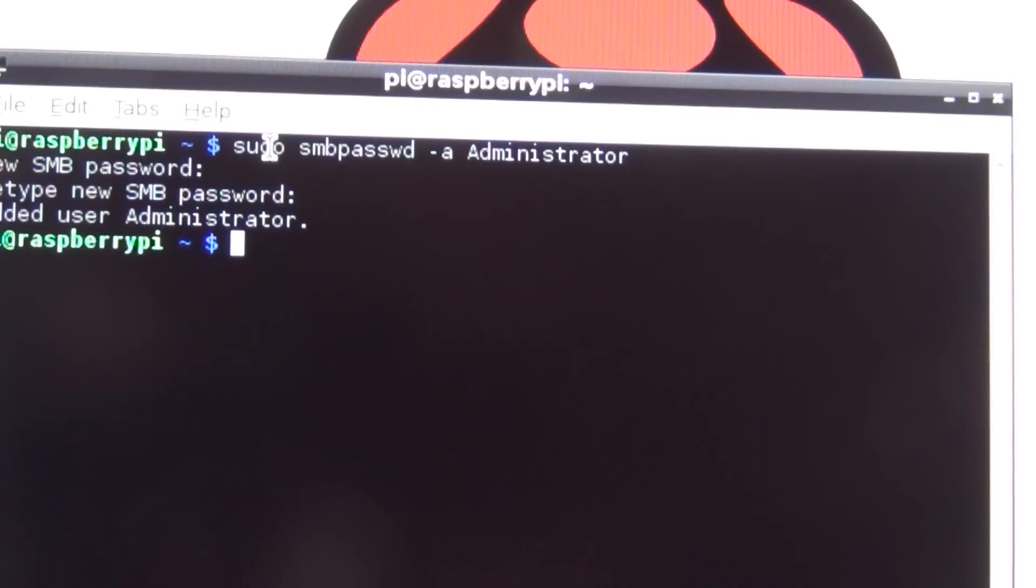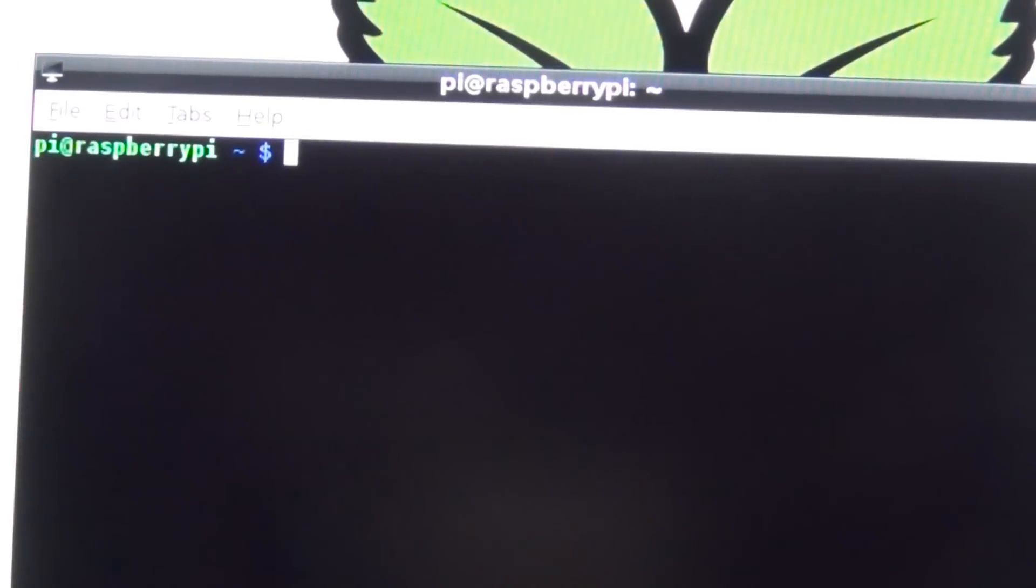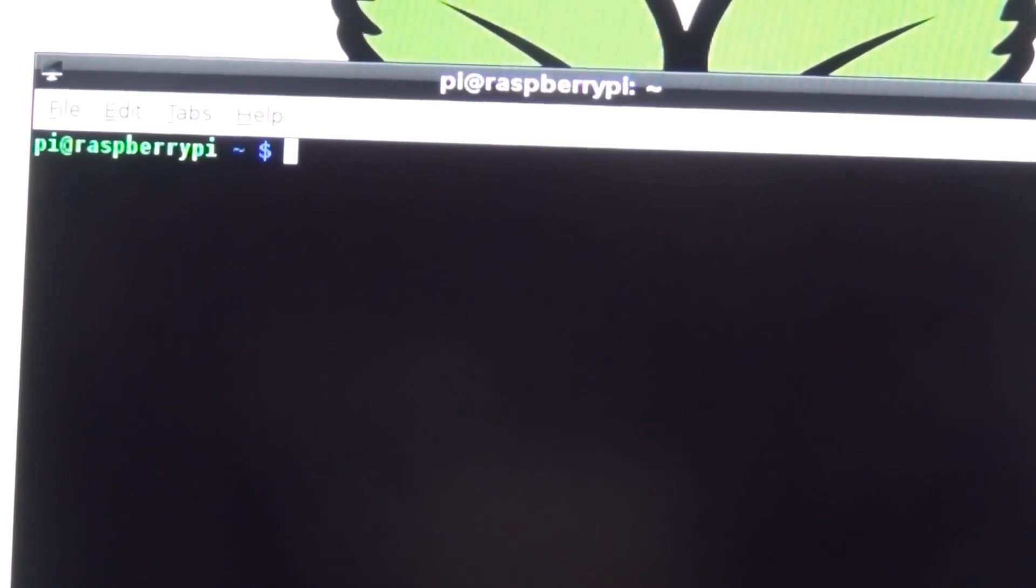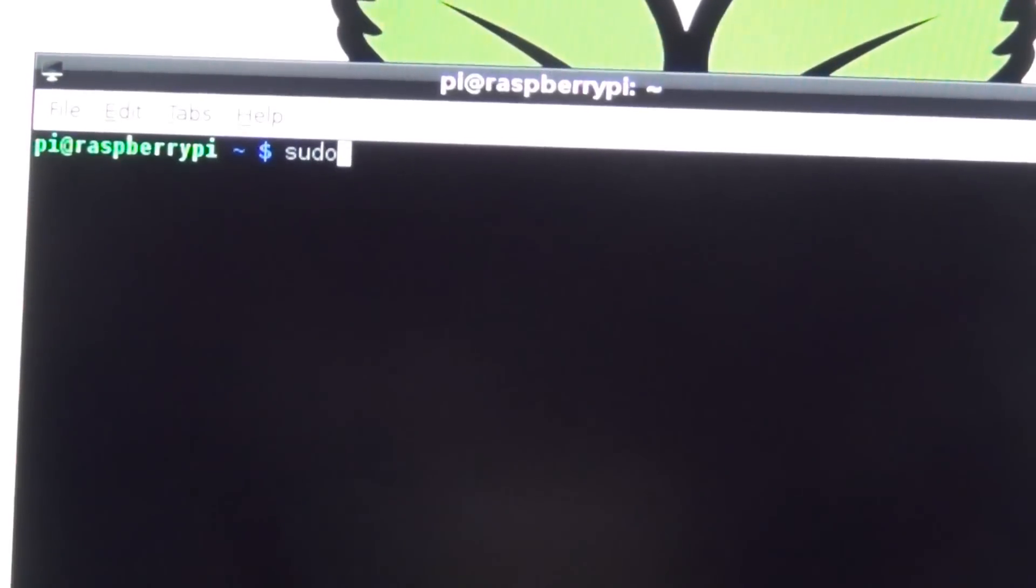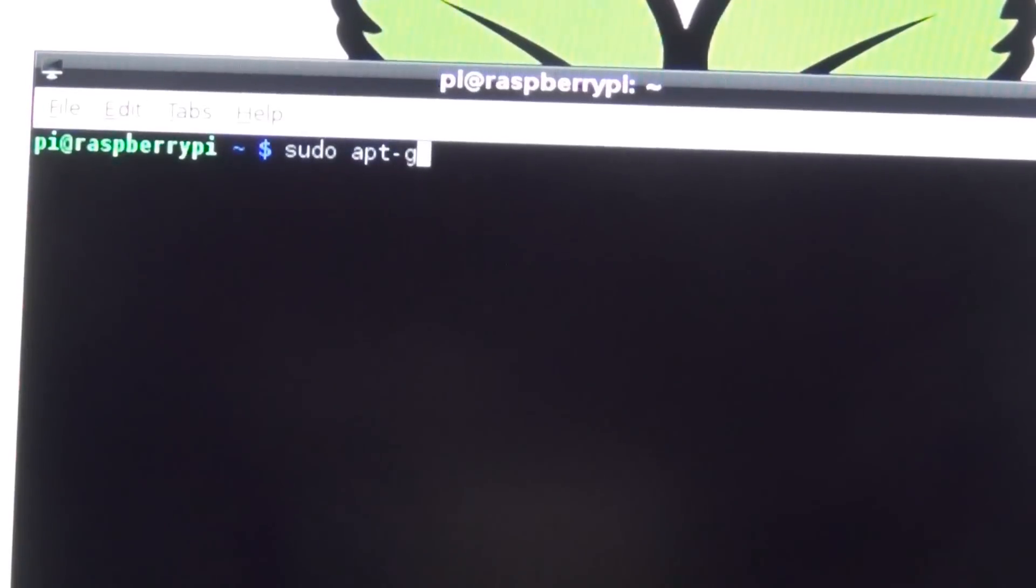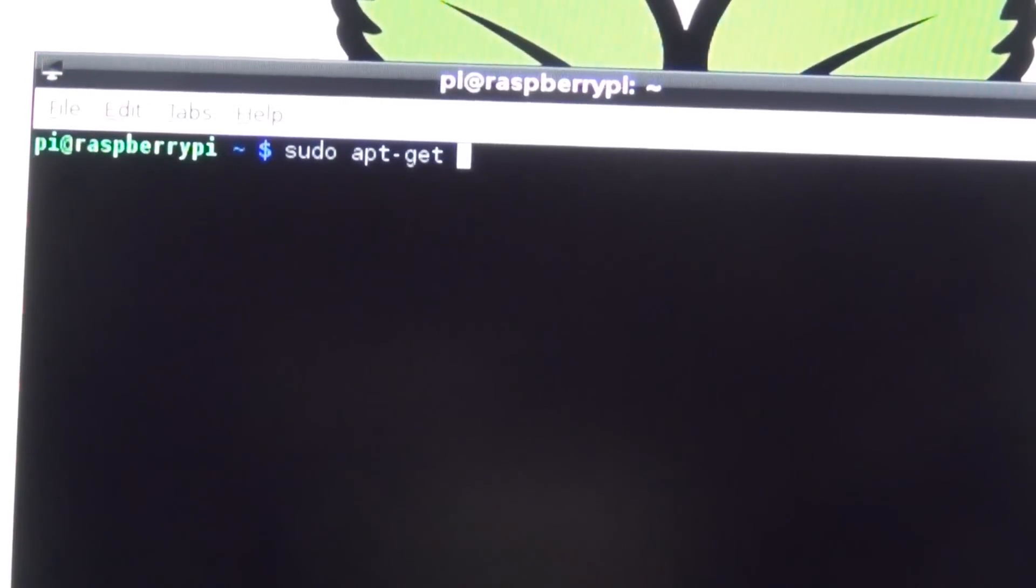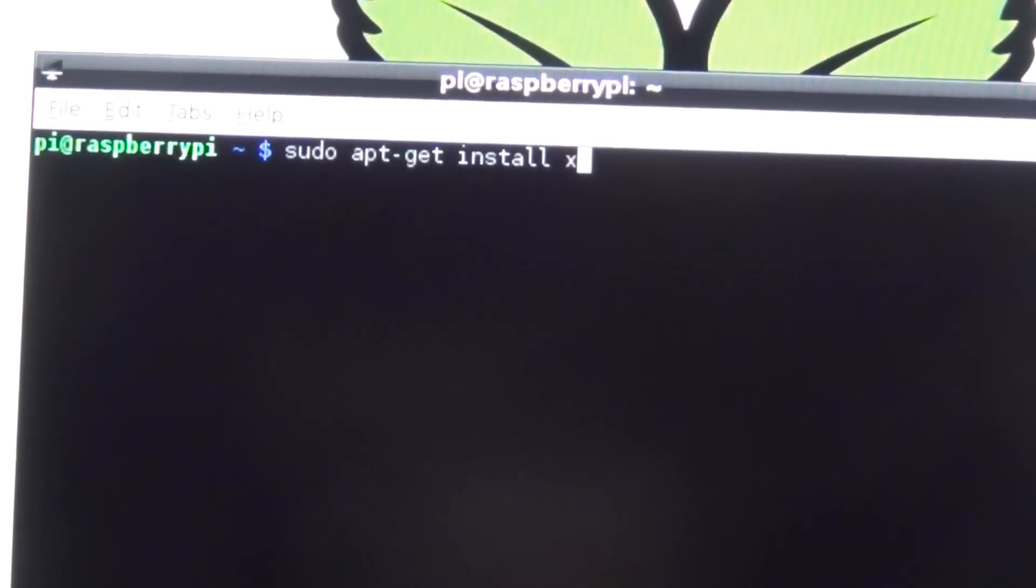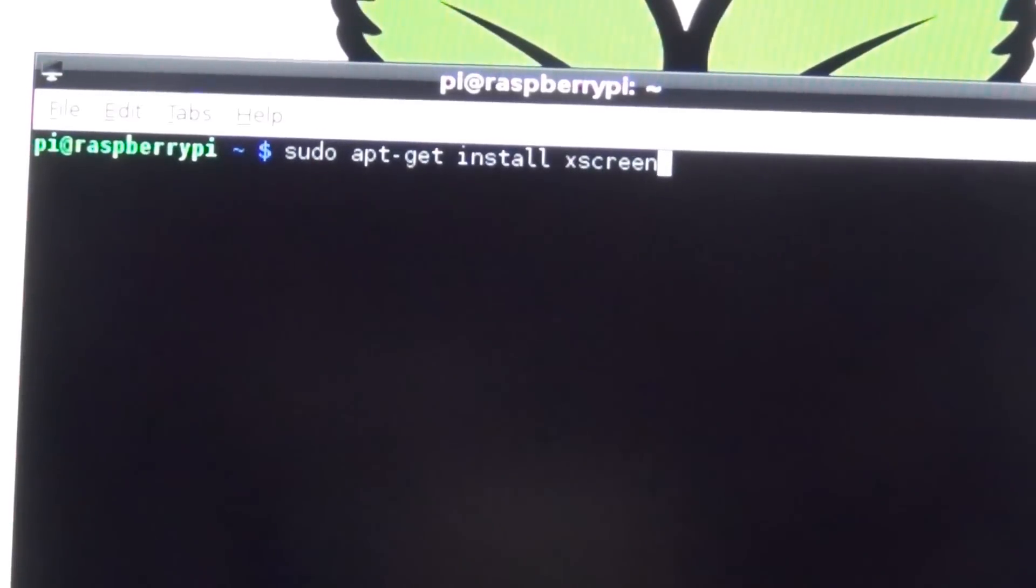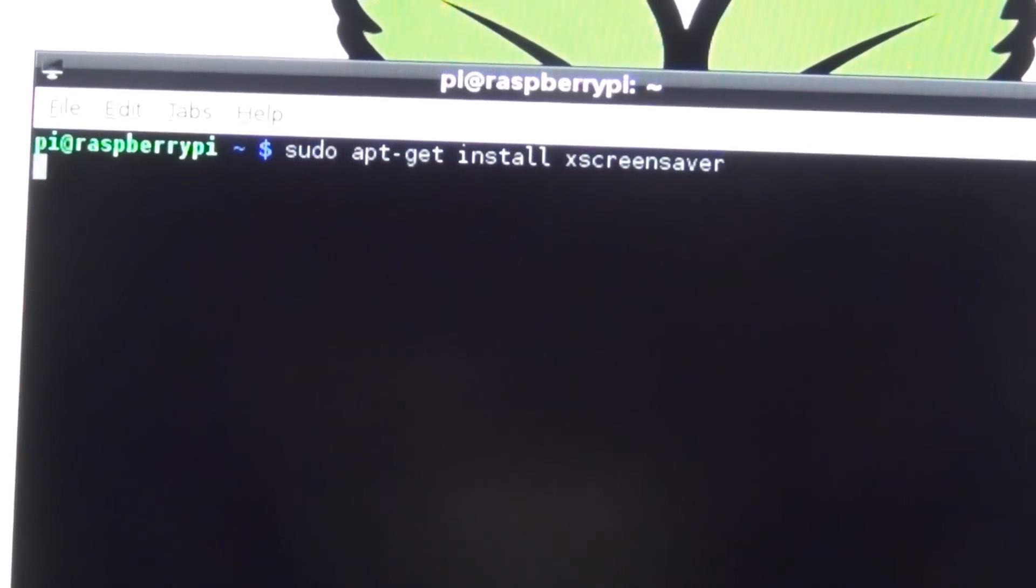Now we should be able to access the Raspberry Pi. What we have to do now is tell the screen saver to not go blank. There's a software we can install. We have to do sudo apt-get install xscreensaver and press Enter.